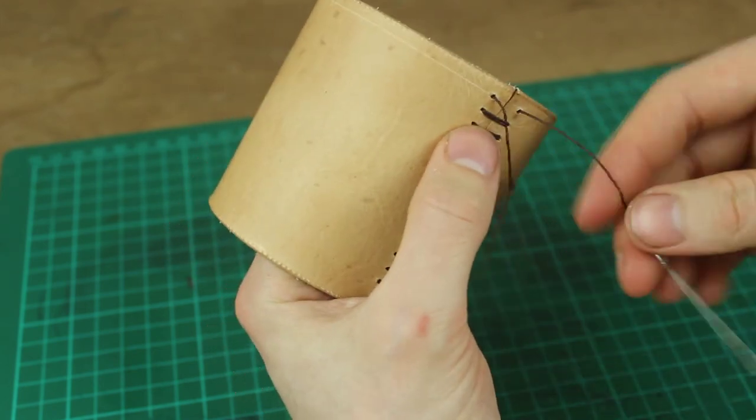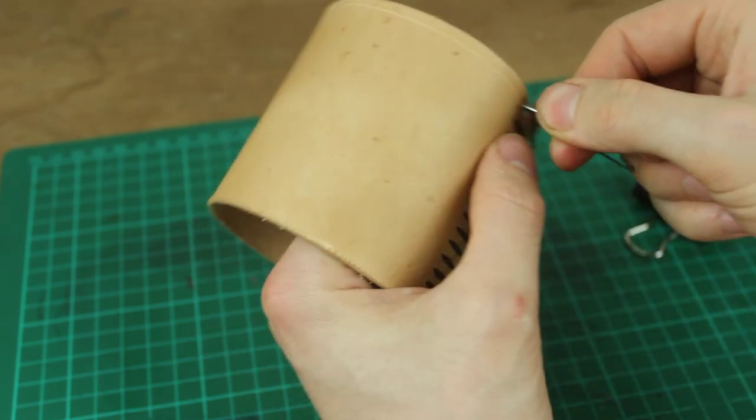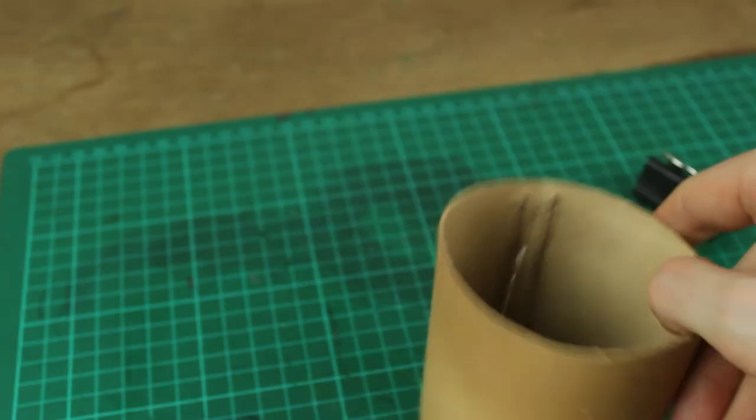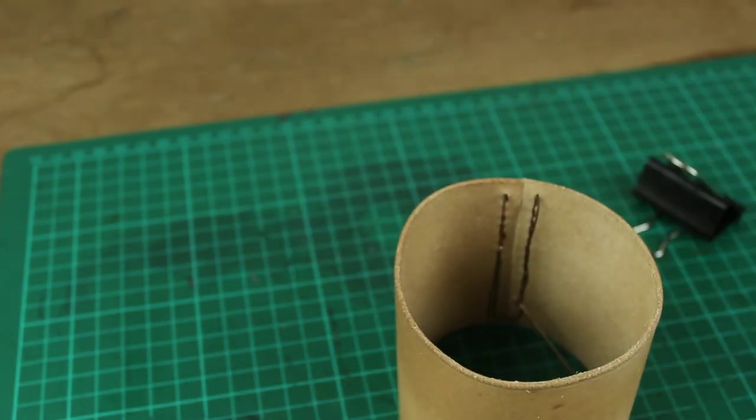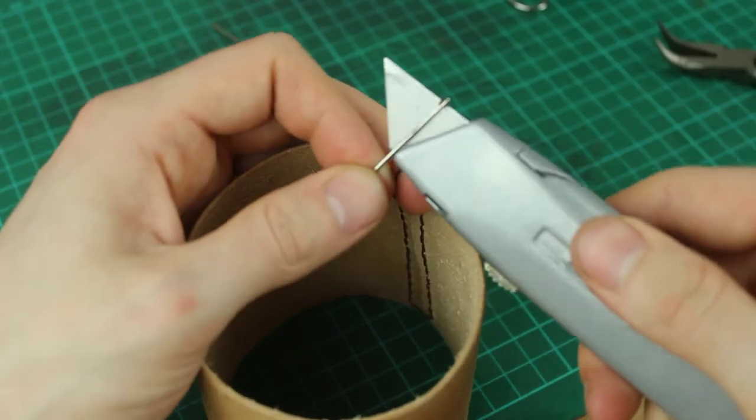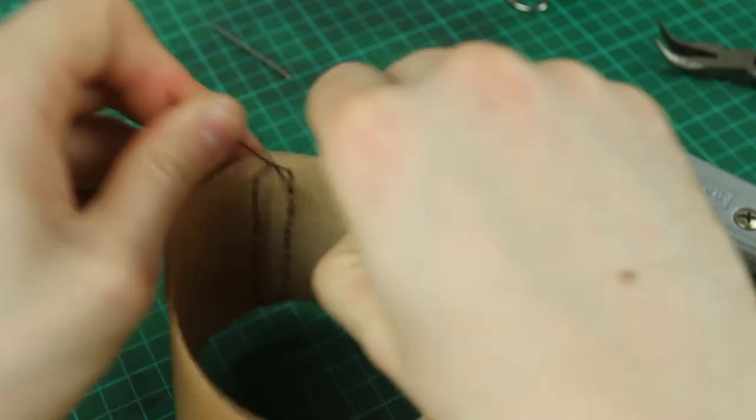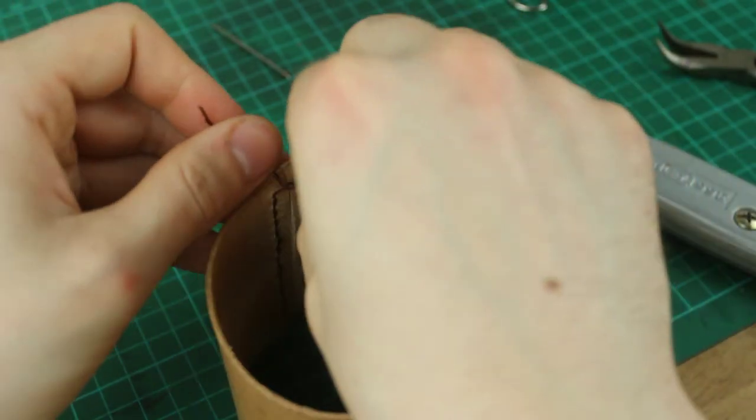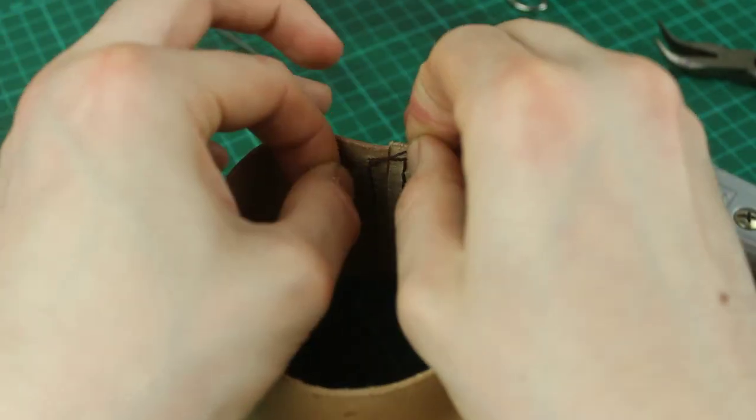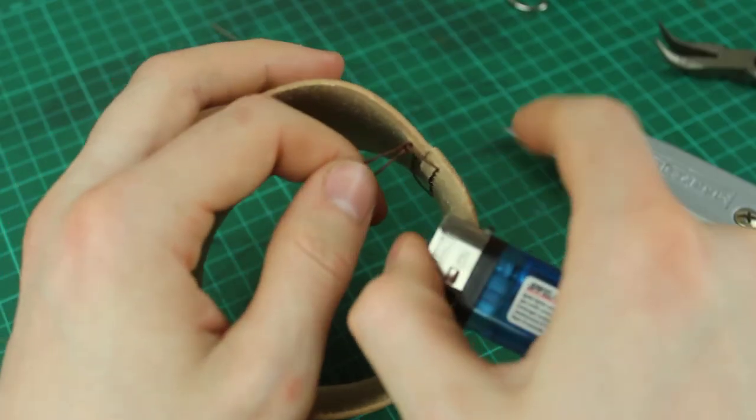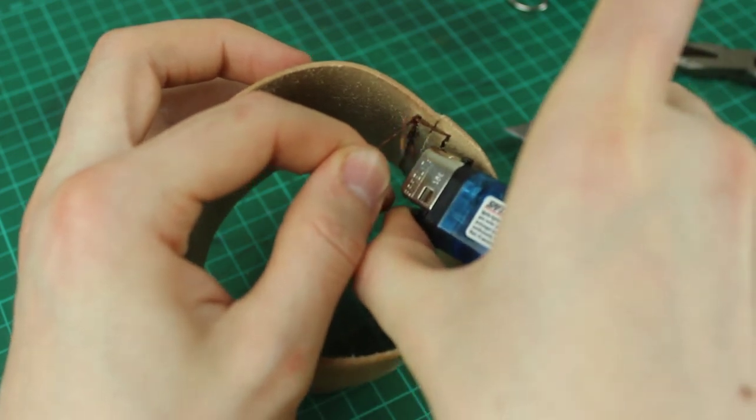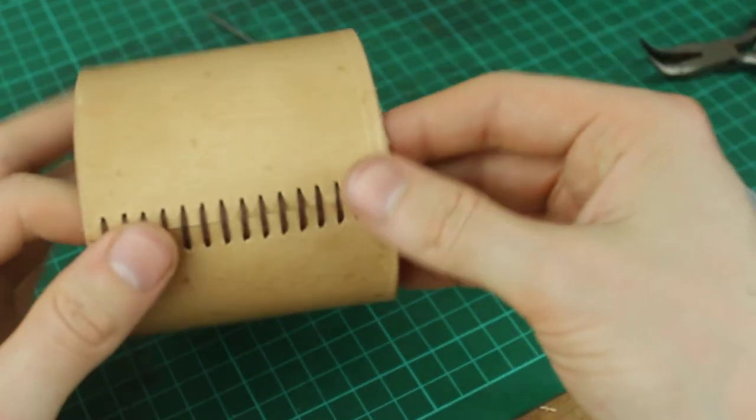Okay and we'll do the same stitch at the bottom here ending with the needles on the inside. Cut the needles off here leaving as much of the thread as you can. I'll just tie these loose ends in a knot and it helps to burn them with a lighter as well. That just melts all the thread together so that it won't come apart.